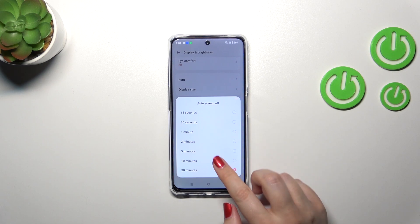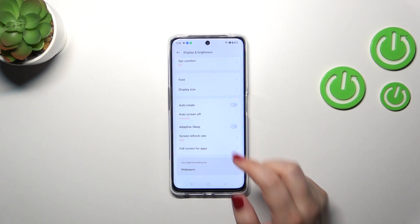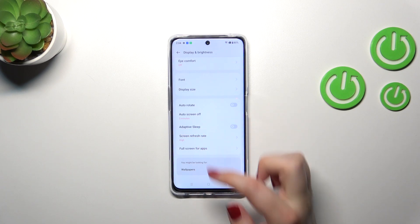In order to change it, we simply tap on the option we'd like to use. I'll pick five minutes. As you can see, it is immediately confirmed right here, which means that from now on, after five minutes of inactivity,